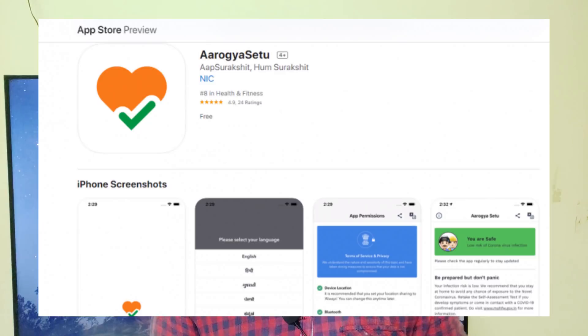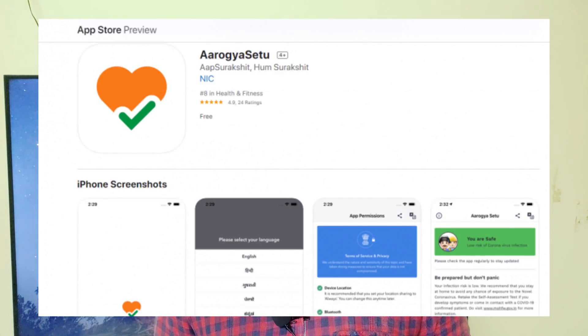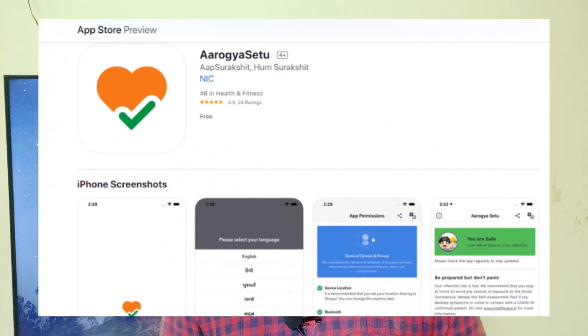Our app is available on the Play Store. I will mention the link in the description for the Play Store. You can also download it using the link in the description — this is how it works.